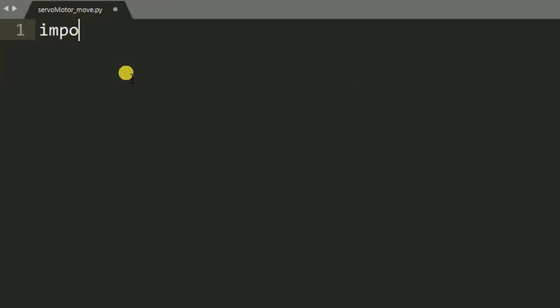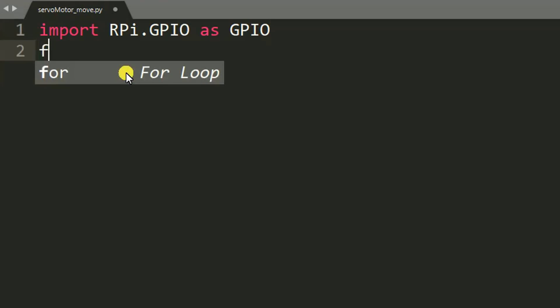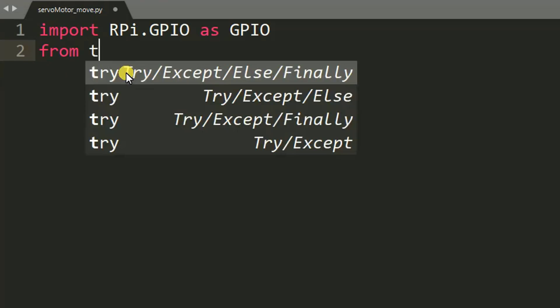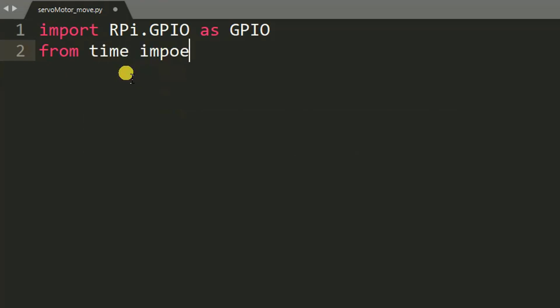Here we go. I have created a file named as servo motor underscore move. So here we start with importing: import RPi.GPIO as GPIO. This is the Raspberry Pi library for GPIO, so we import it. Then after, from time import sleep.